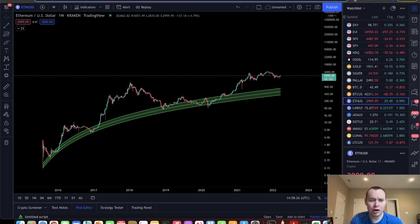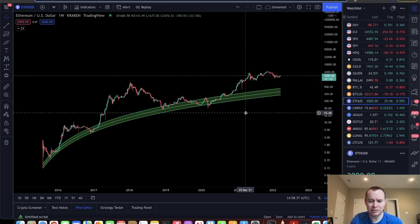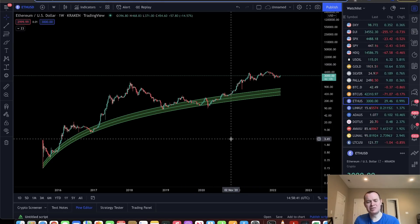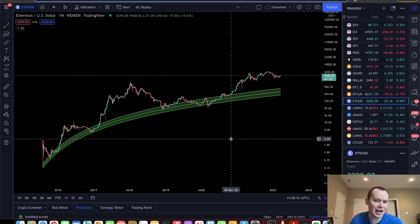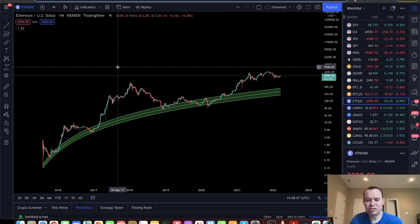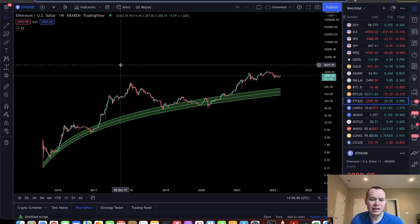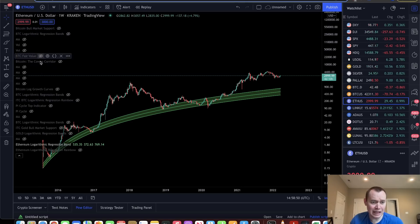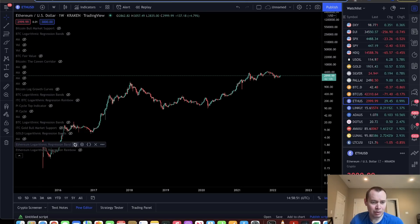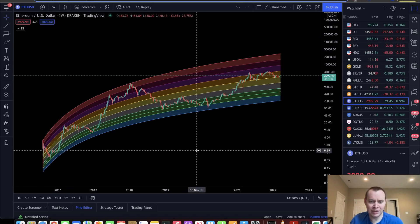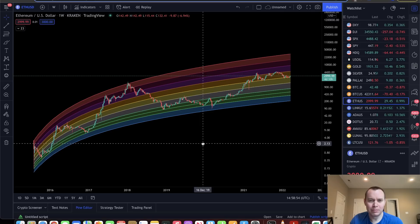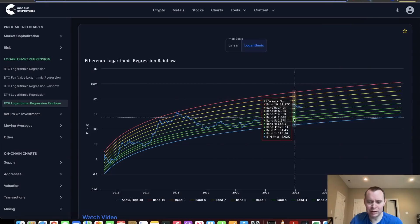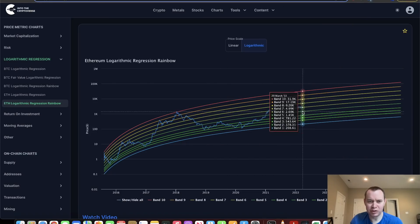You go over and look at this thing for Ethereum, and we can spend significant amounts of time where we are outside of this regression band. And so what we can do is we can basically just translate these logarithmic regression lines. And when we do that, we get something that looks like this. We get this rainbow.